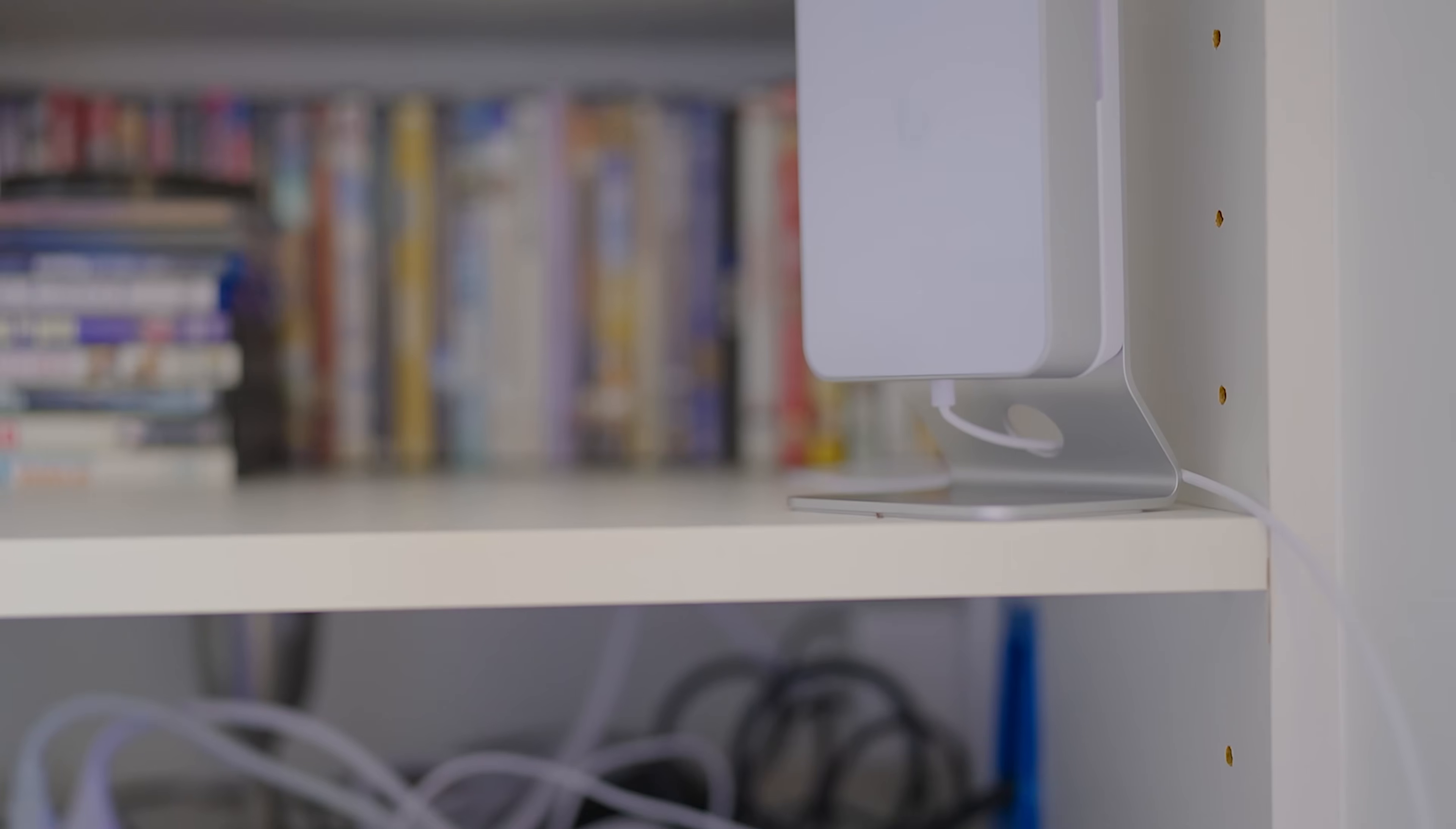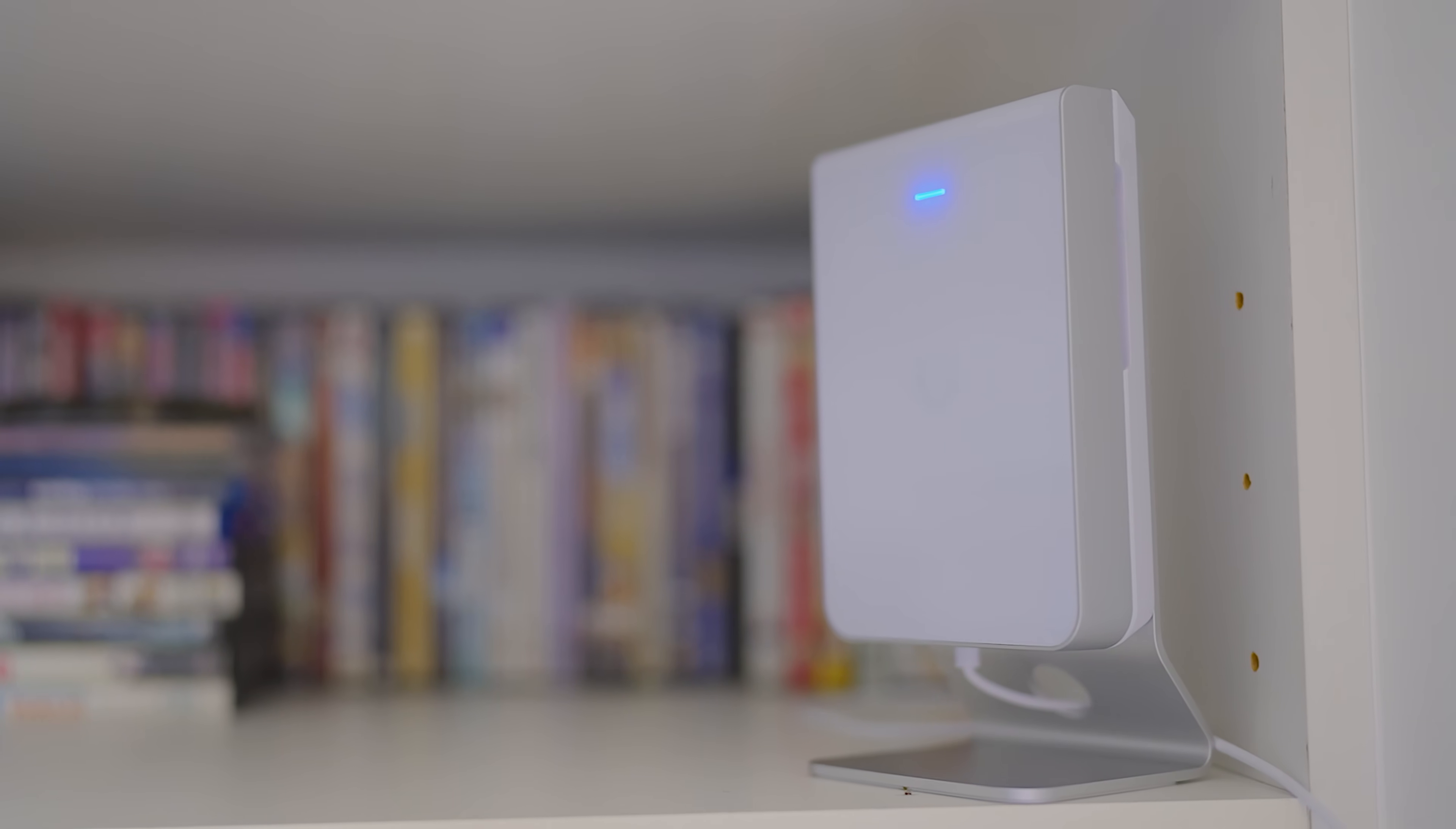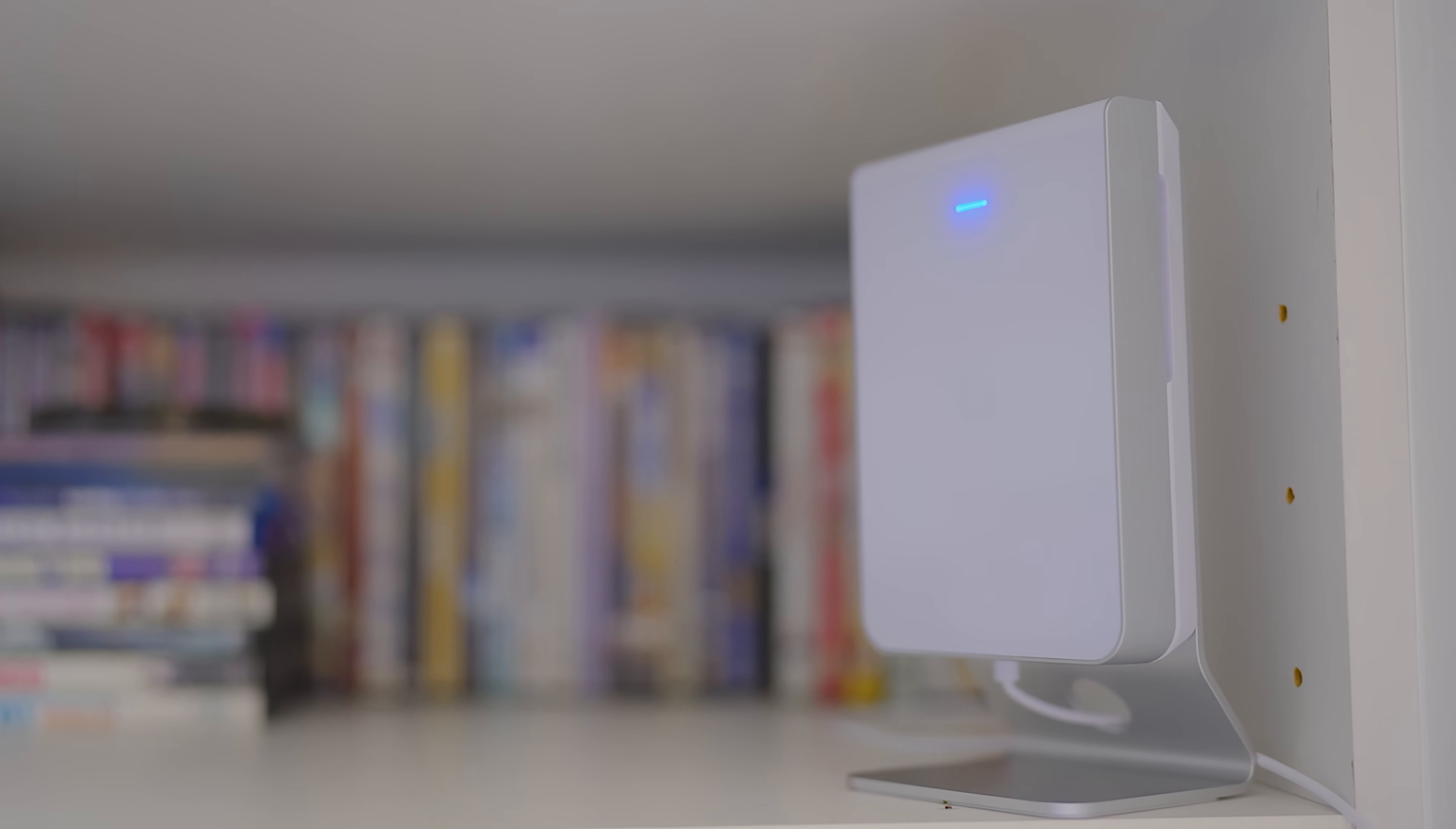Now this is about an 1,100 square foot apartment. It's not super huge. If I had a bigger apartment, I probably need to have a PoE injector to do a second AP or get some off-board switching. Just letting you know that. But for most apartments, vacation homes, vacation rentals, the U7 Pro Wall is going to be more than enough to give you great coverage.